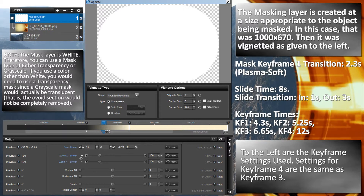Down below where you have the motion settings, it gives the keyframe 1, 2, and 3 settings. The settings for keyframe 4 are the same as for keyframe 3.